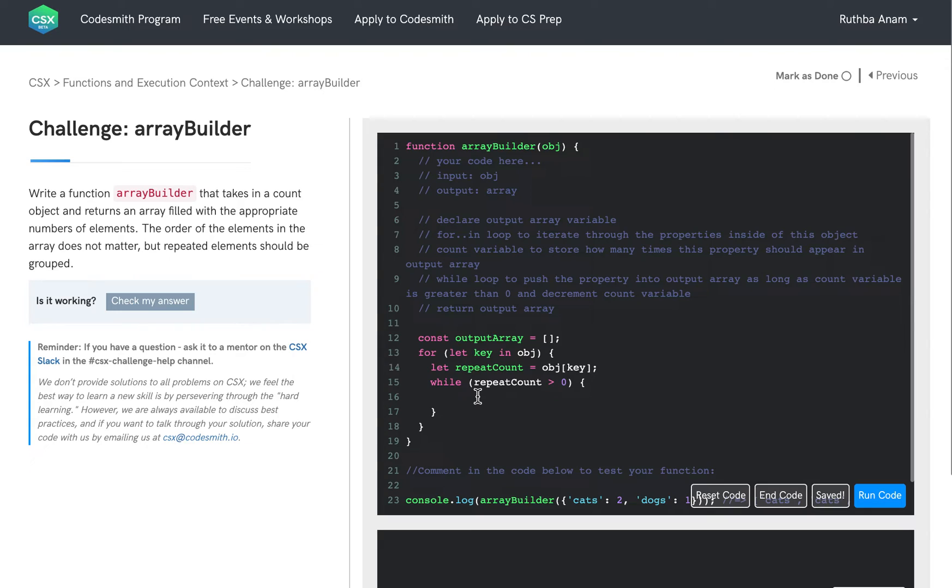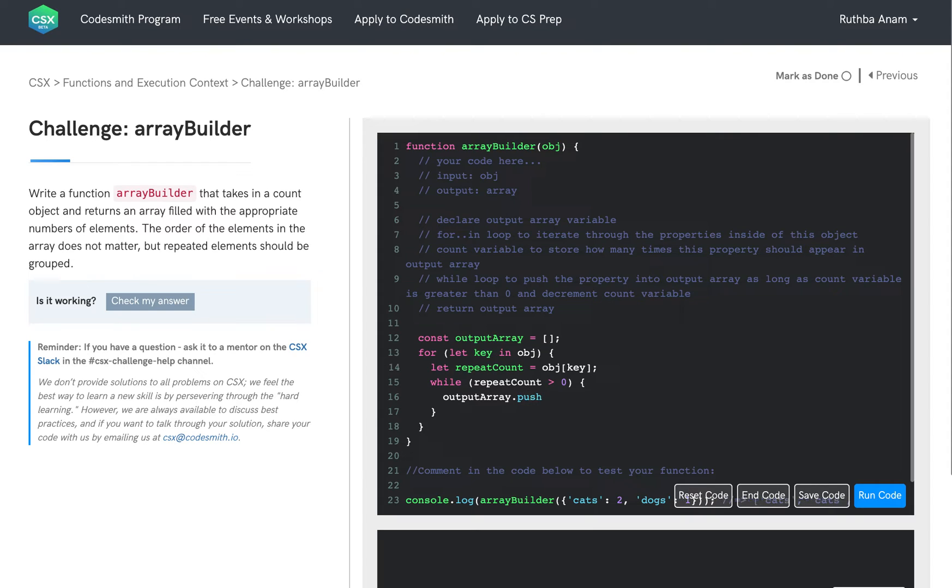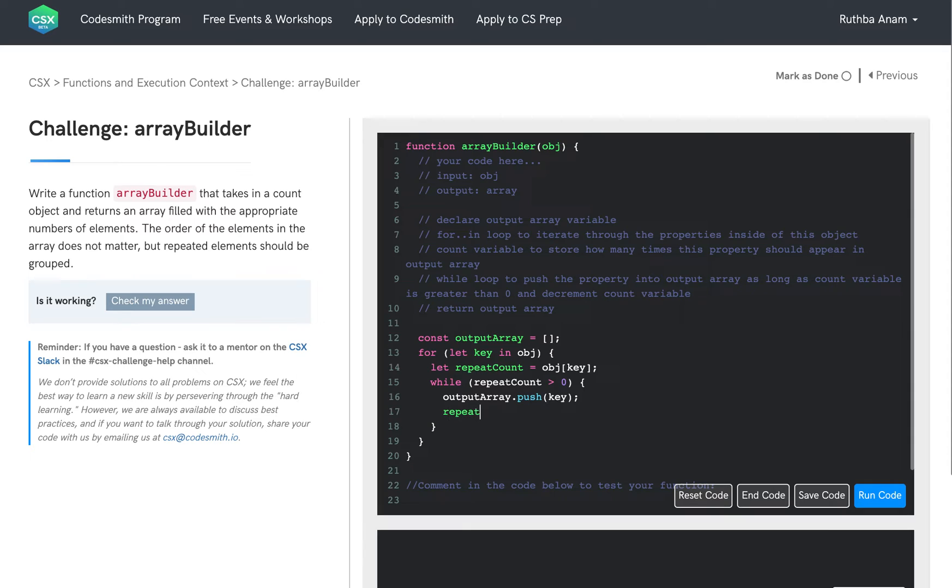So inside of this while loop, we are going to push the property into our output array. And then we have to decrement the repeat count by one.